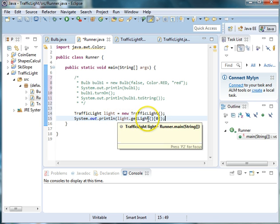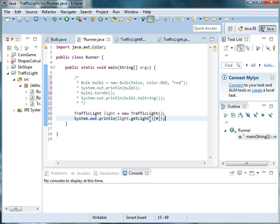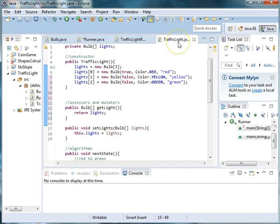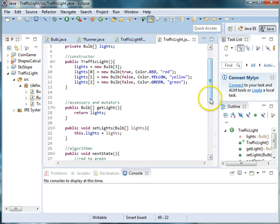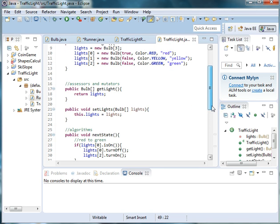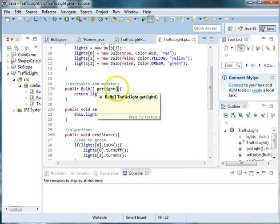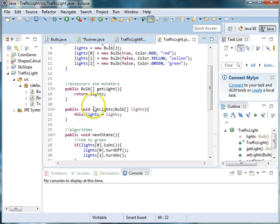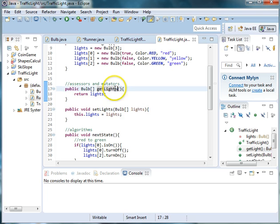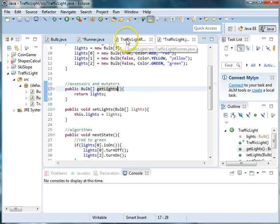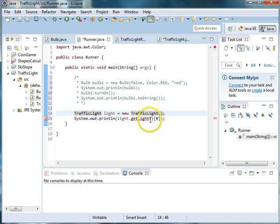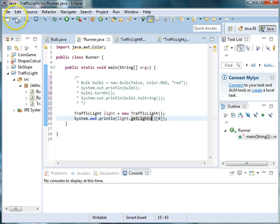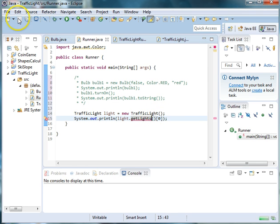And it looks like our error was because the method was getLight. So we can go back and check that by clicking on the traffic light class. And here we have getLight. And here we have setLight. So let's change this here to getLights. And now let's go back to our runner and we'll change this to getLights. And we'll go ahead and save both of these.